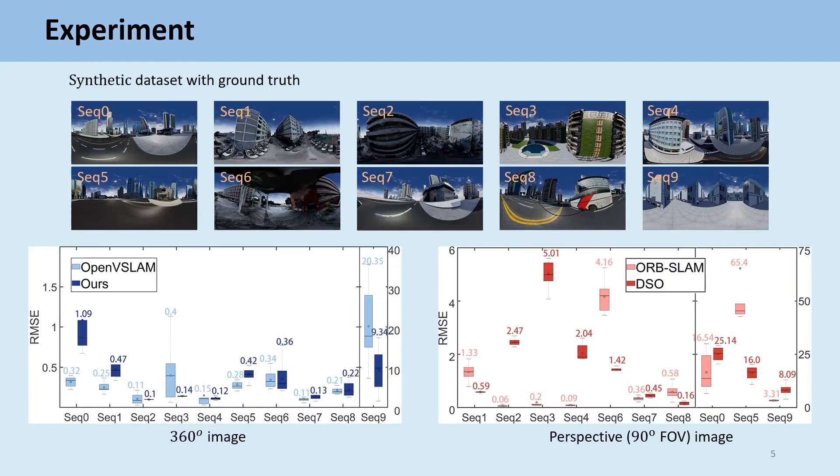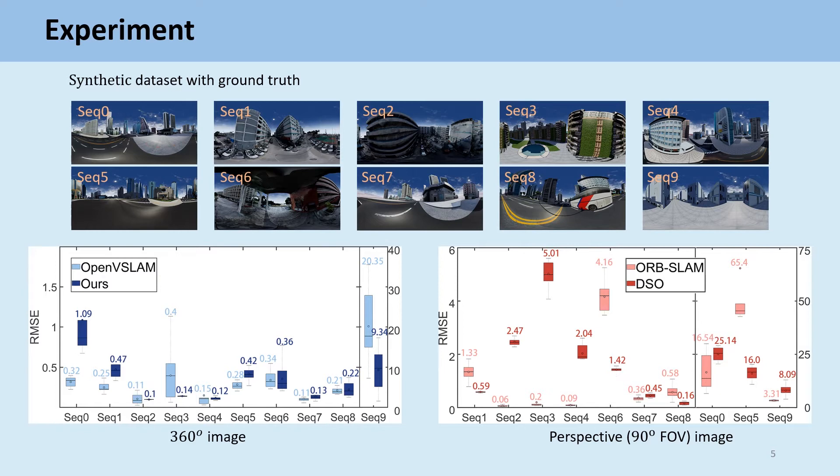To conduct quantitative evaluation, we propose a synthetic dataset with dense ground truth. The dataset contains 10 sequences which are rendered in different urban models.